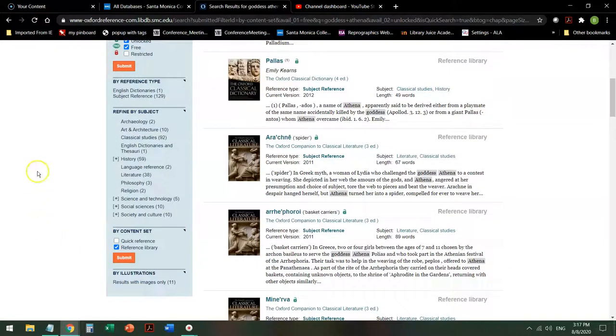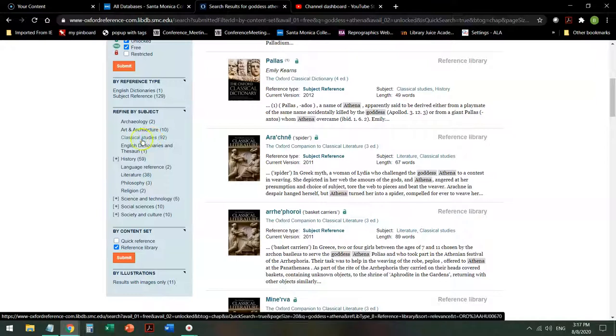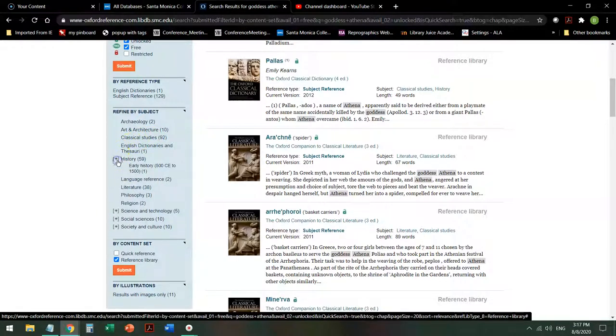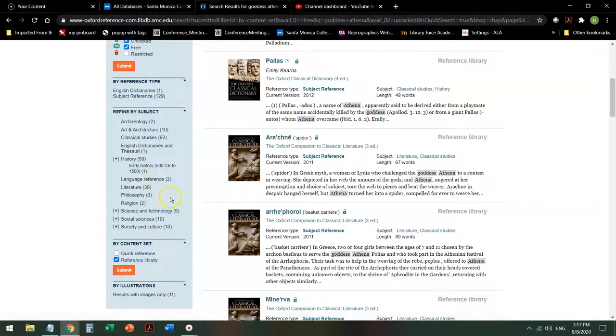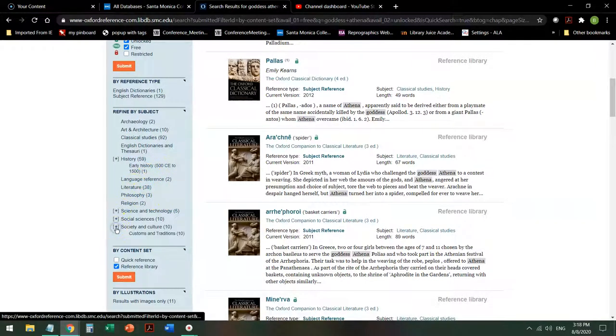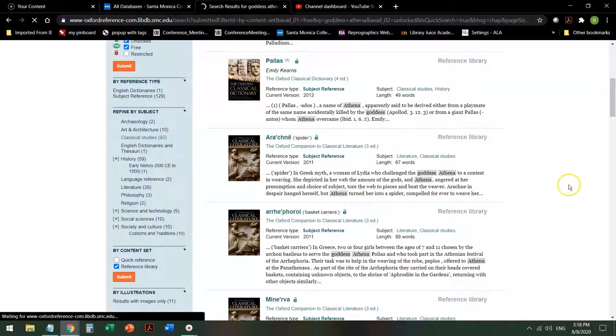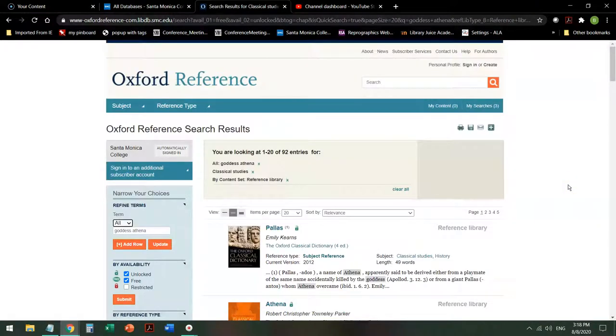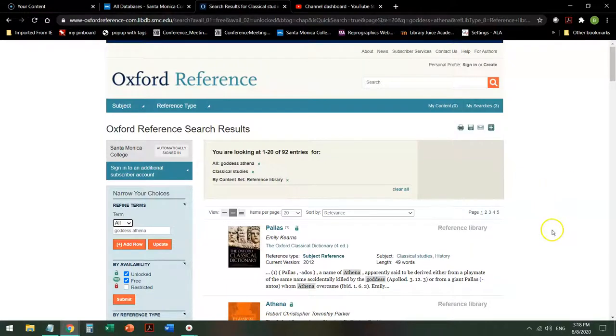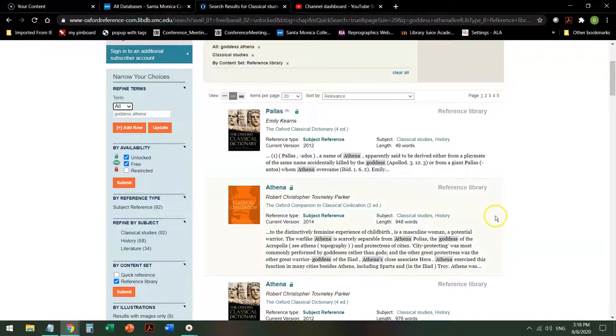I can still continue to refine by subject. So if again, what I'm really interested in is classical studies, I can go there. If I'm interested in history, I can look for history by type. If I'm interested in society and culture, the same thing. So I'm going to go into classical studies. And in two steps, I've taken it from over 200 to 92. Still quite a few, but fewer that I have to look through.